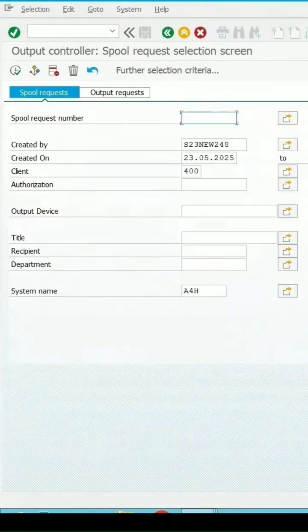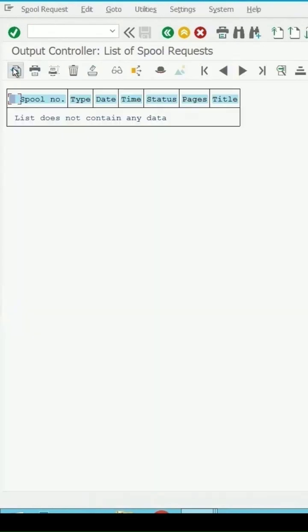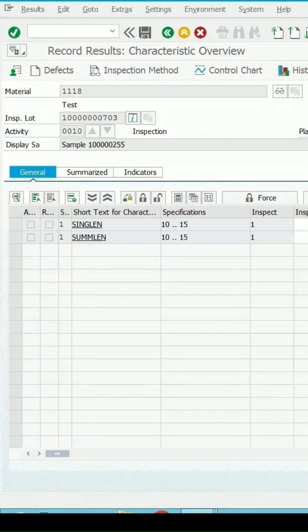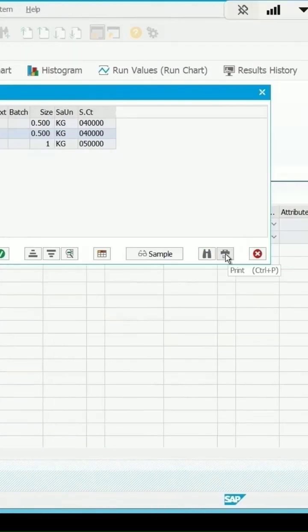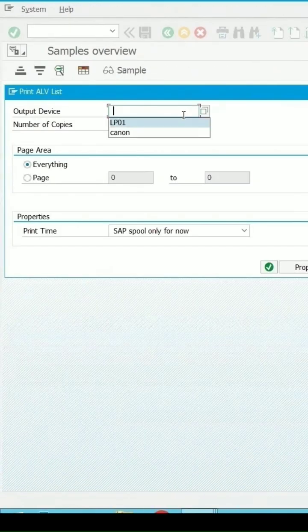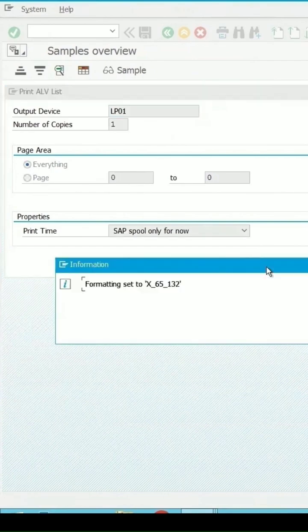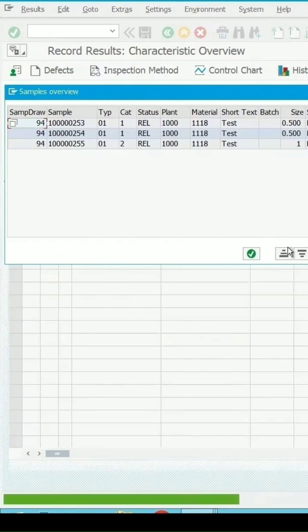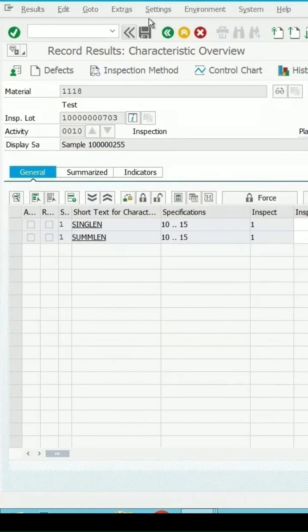SP01, enter, click on execute. Tool list is empty. Take the print of these samples. I can click on this print option and select the output device, click on continue. Getting a message in the bottom that is created, continue.